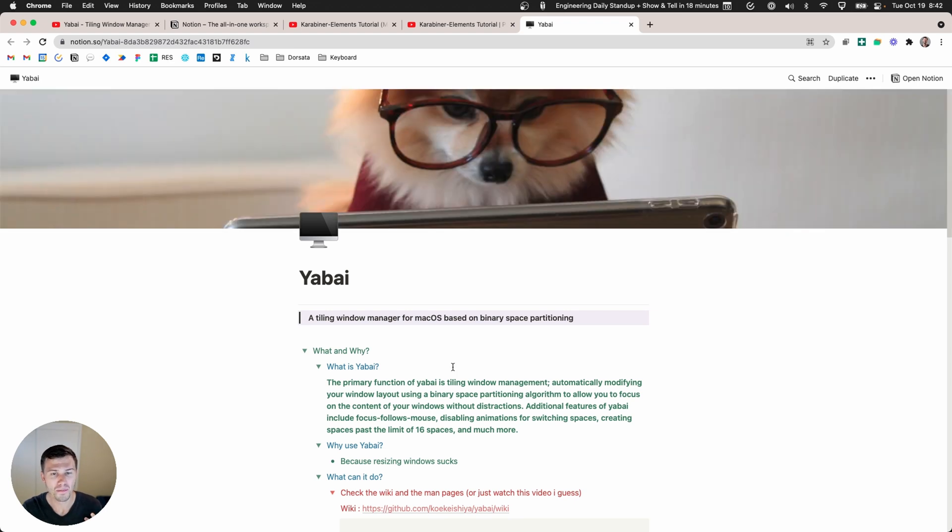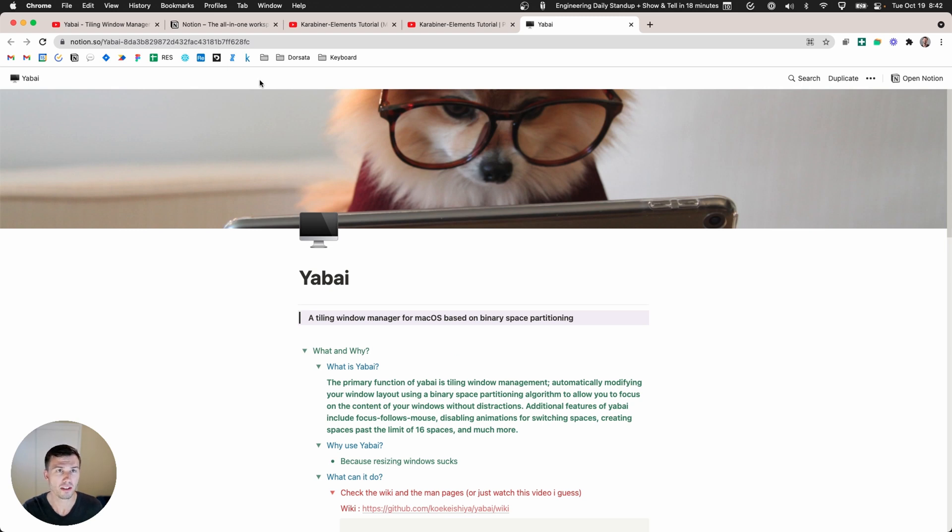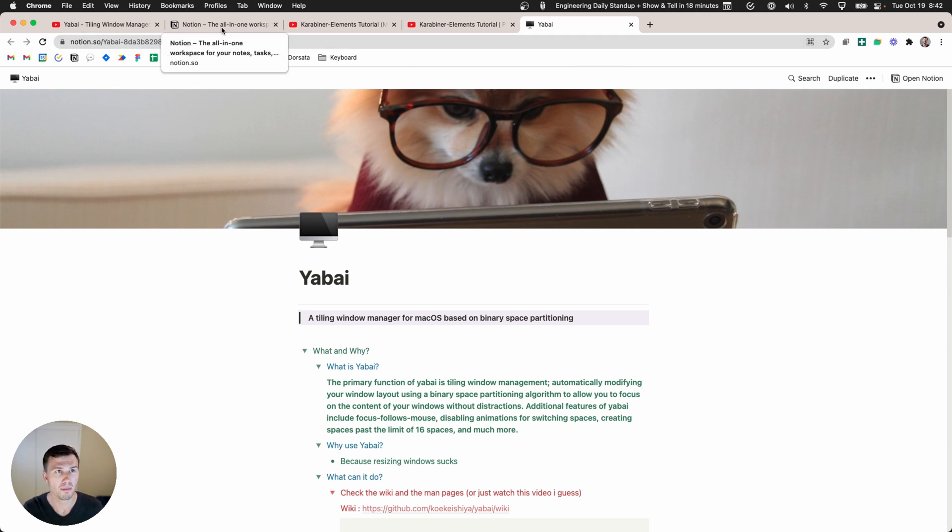Now I'm right back to where I was the last time I was using this. If I need to make a change, for instance I noticed that there's actually two copies of this Notion document.